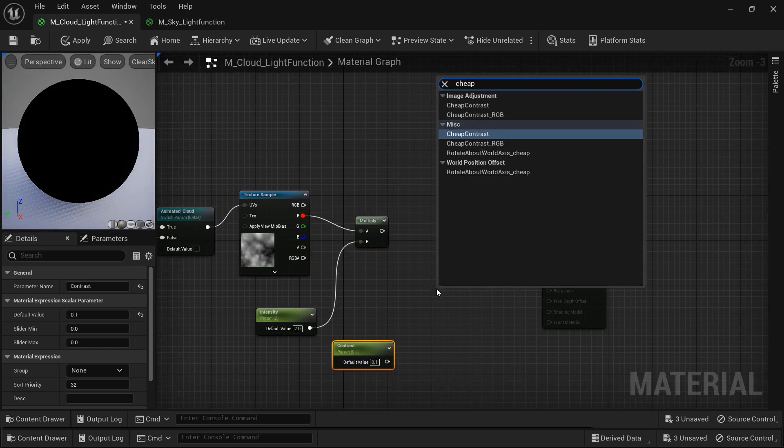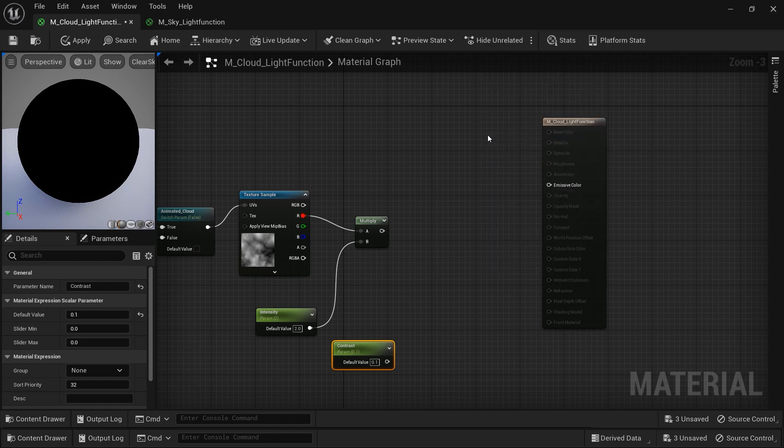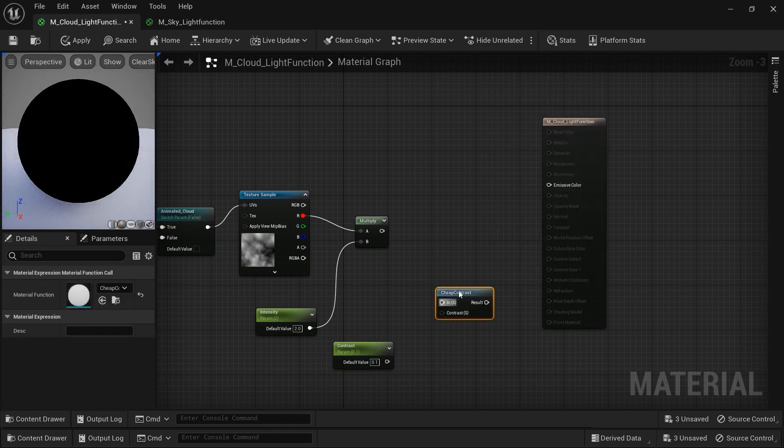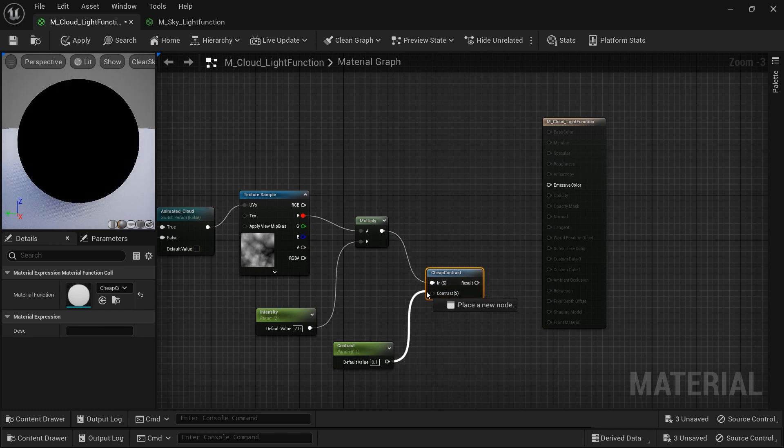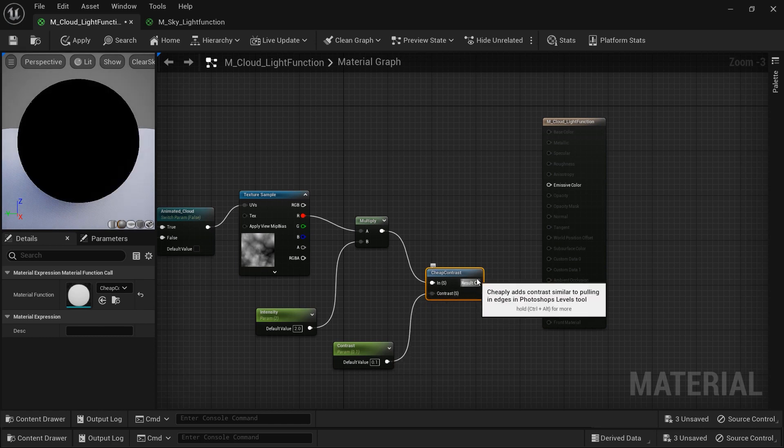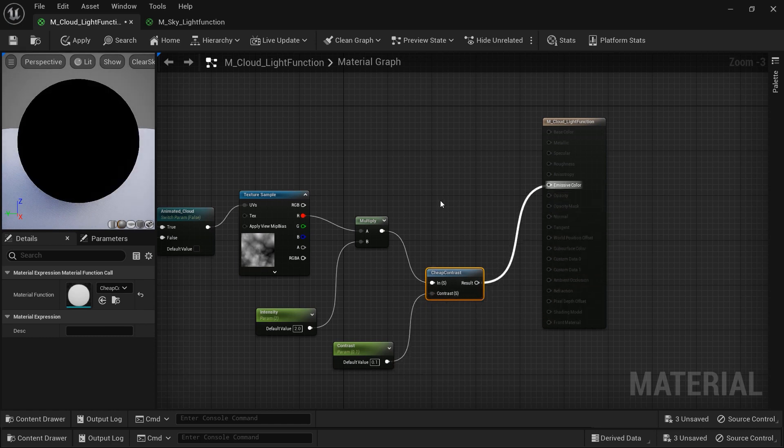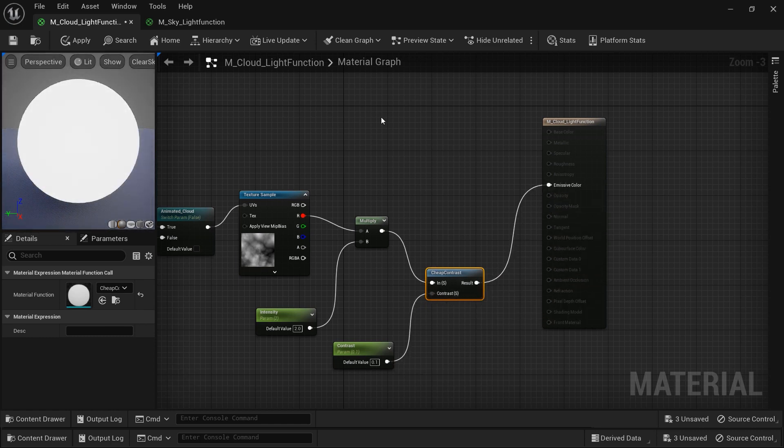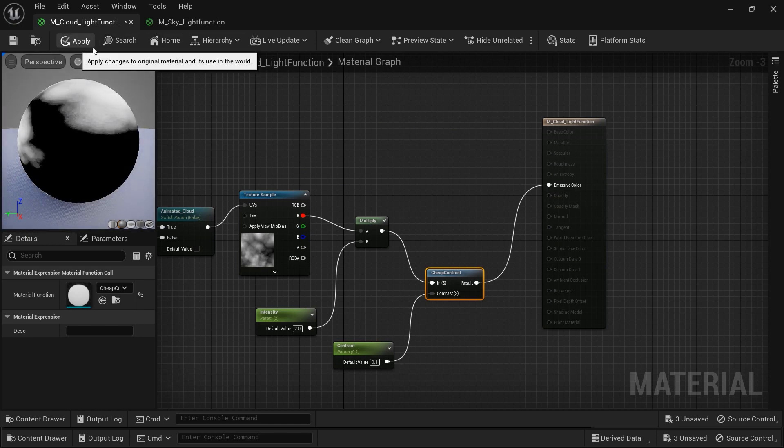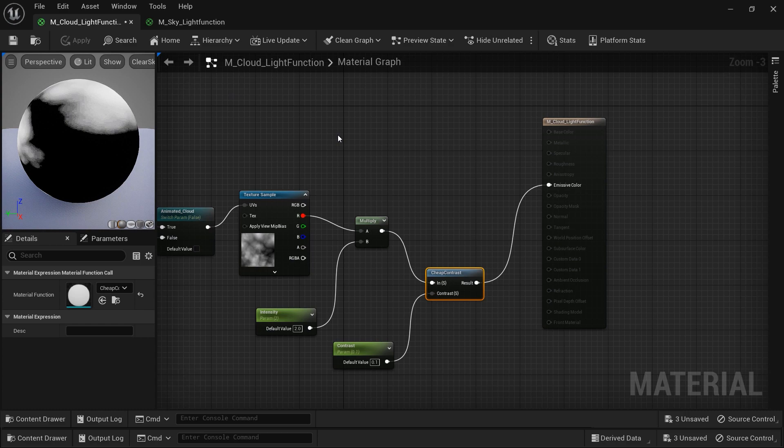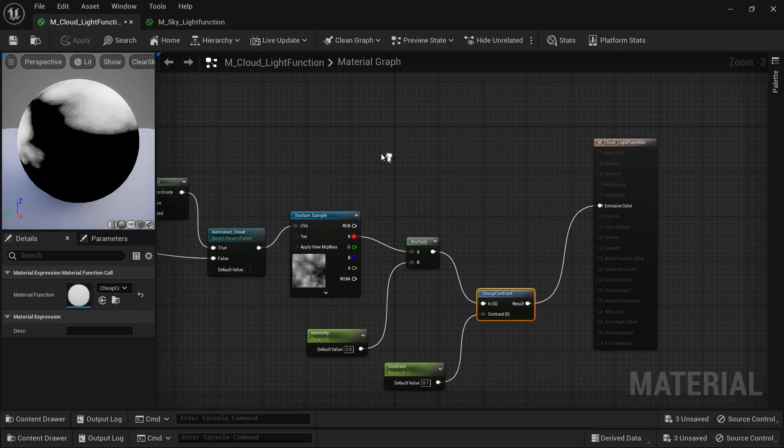Finally, I want to add a new node called cheap contrast, which applies a simple contrast adjustment to a value, altering the difference between light and dark areas of the clouds. In this way, I will be able to control the contrast of the shadows that I want to have on my scene. So let's apply the material and click on save.